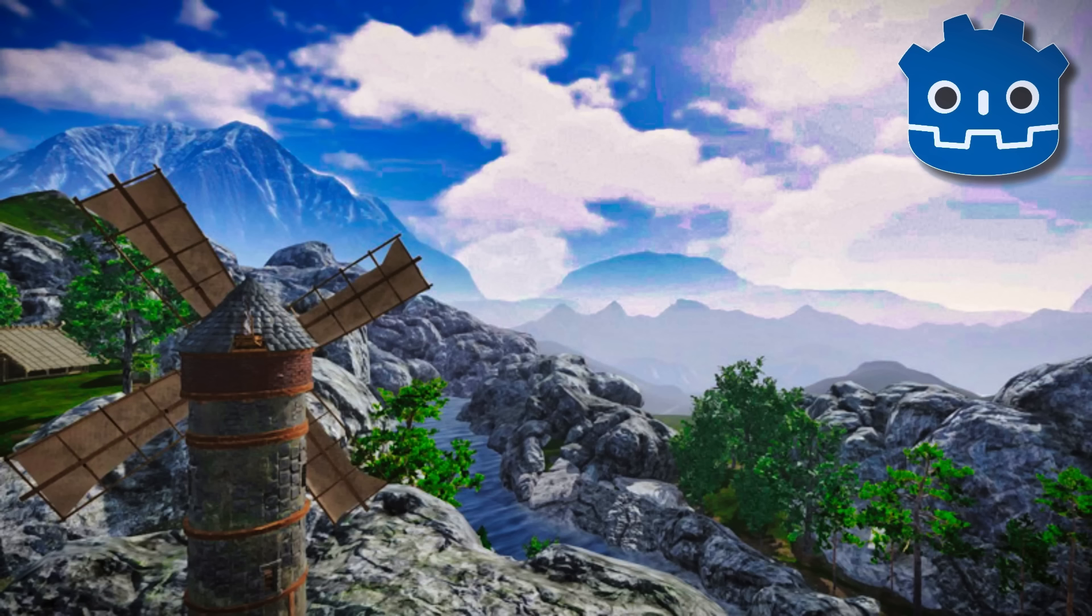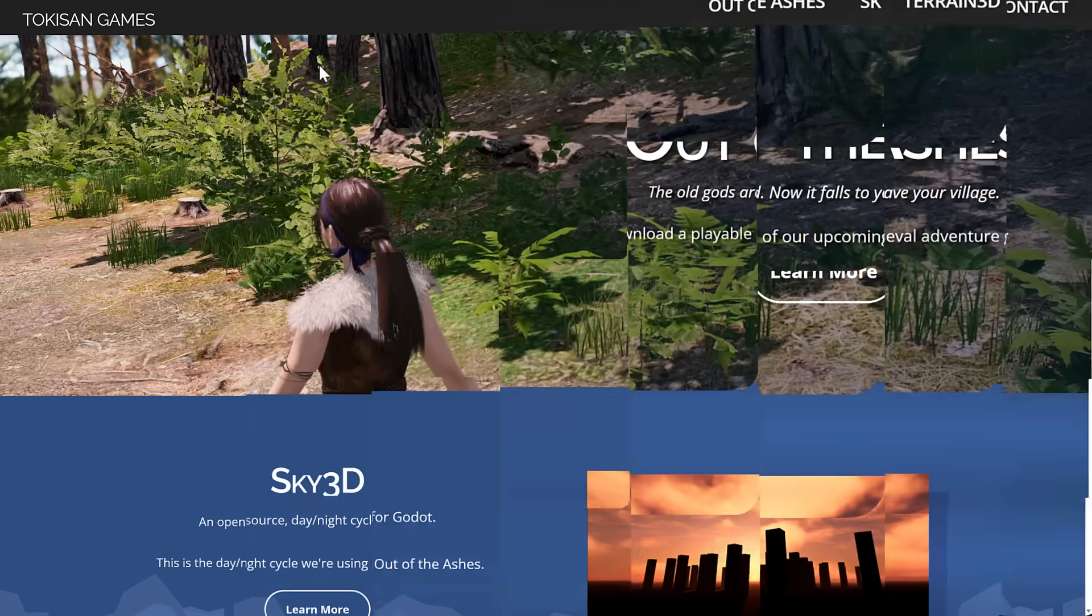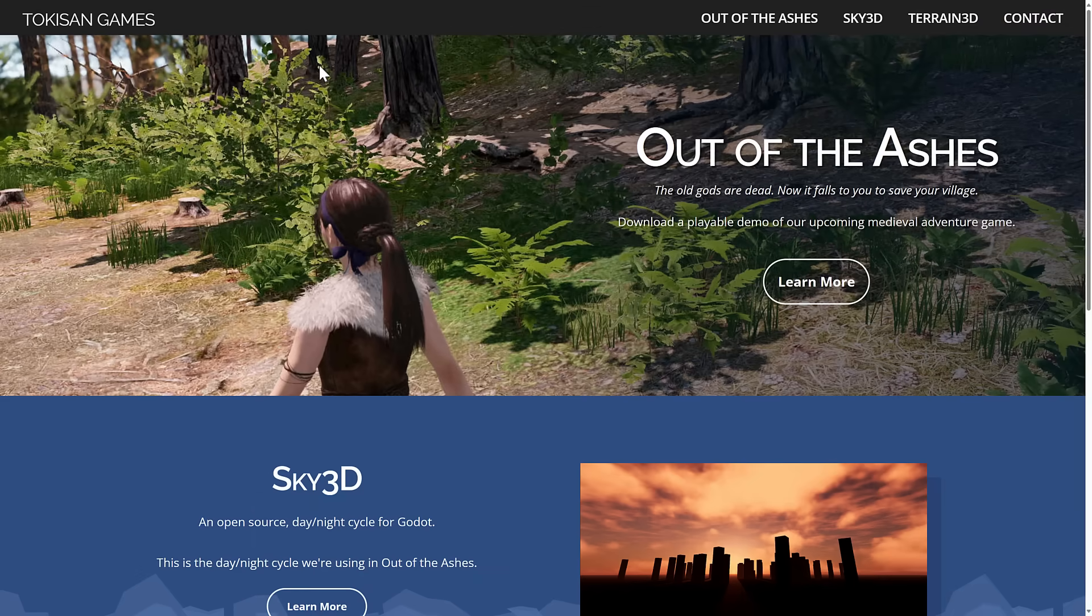Hello ladies and gentlemen, it's Mike here at Game From Scratch and today there is nothing but blue skies for the Godot game engine. Well, sort of. What we've got here is a new plugin for Godot from Tokuson Games. It is called Sky 3D. Now when I say new, I mean new-ish.